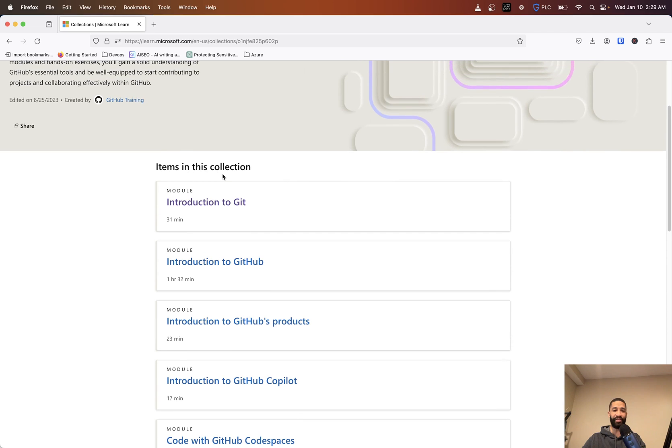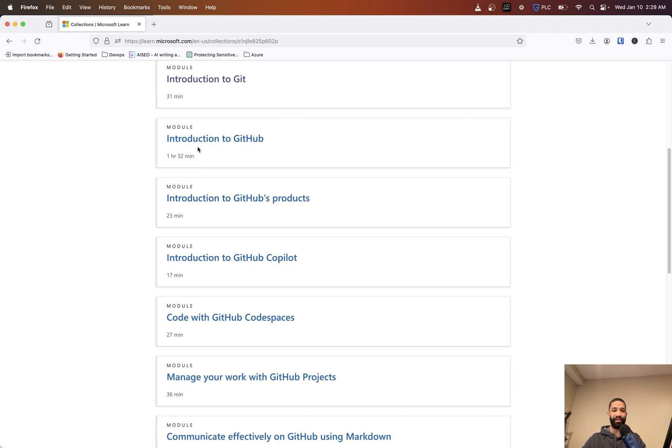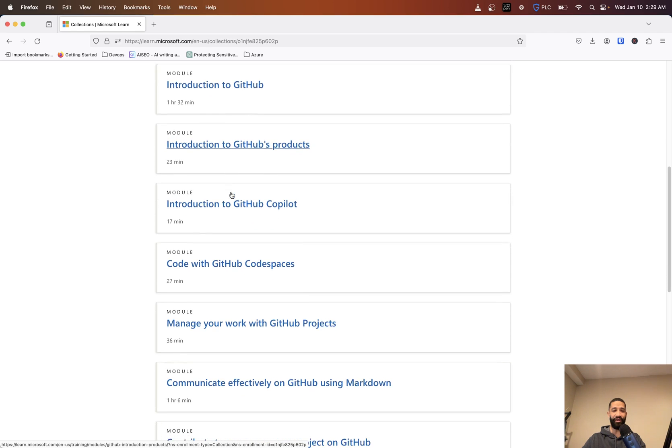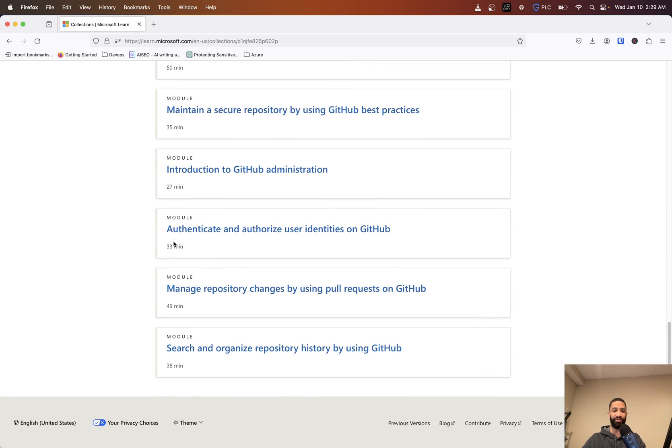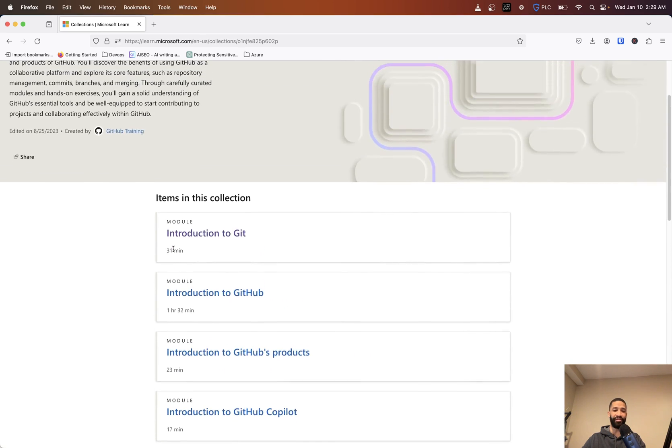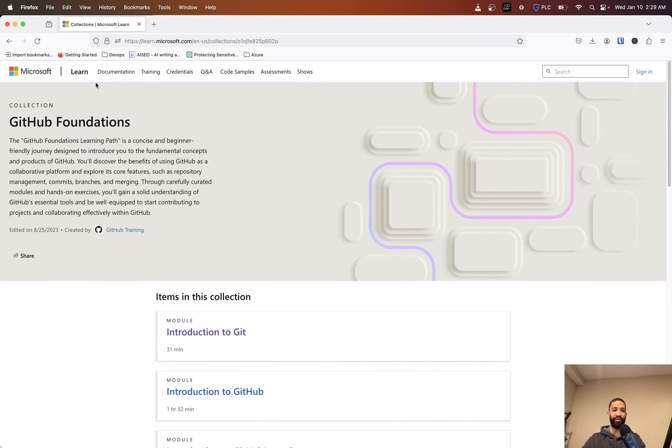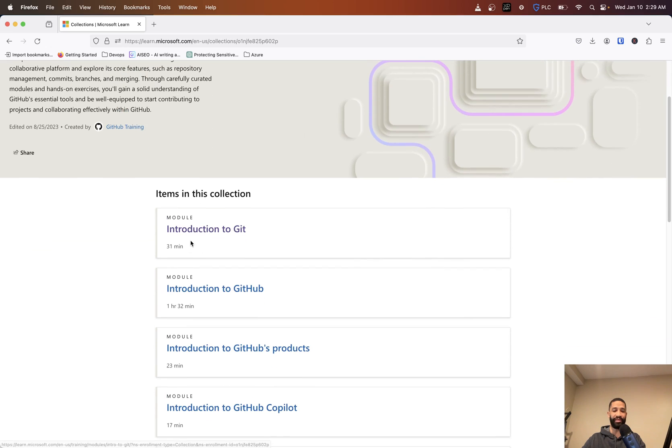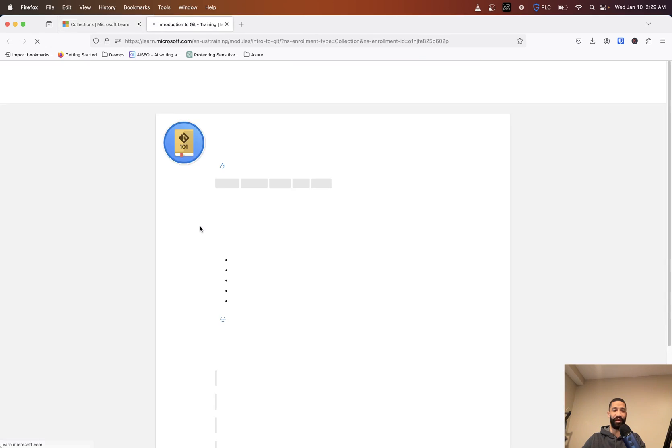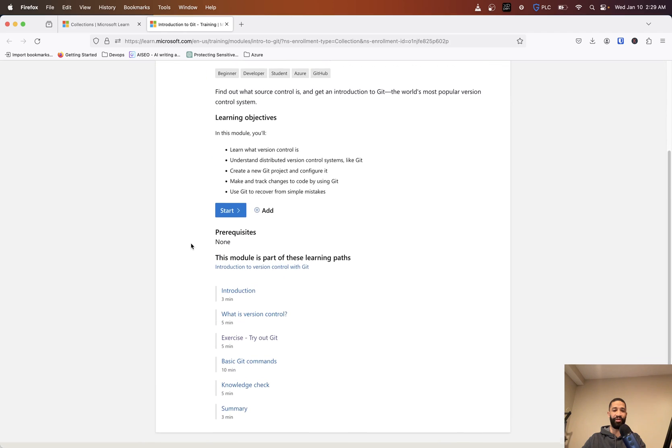As you can see, inside you got items in this collection. This is going to have an intro to Git, intro to GitHub - all these different modules. It gives you kind of like an estimated time frame, so most people who are familiar with Microsoft Learn may already see this.